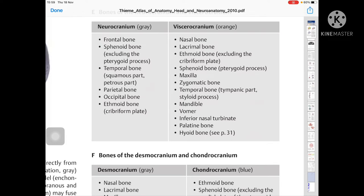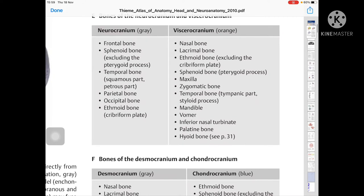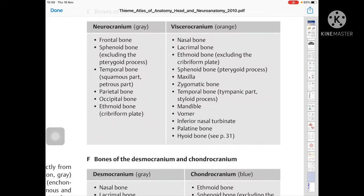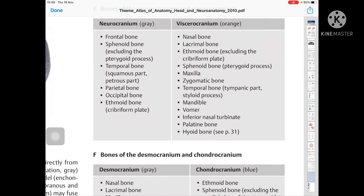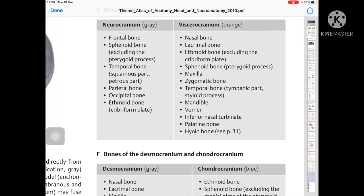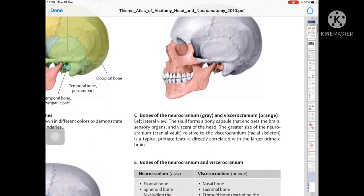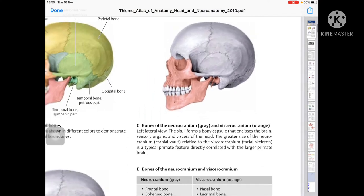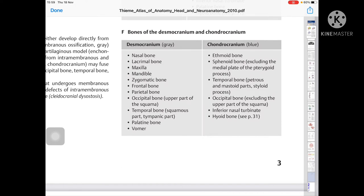Viscerocranium (shown in orange) includes: nasal bone, lacrimal bone, ethmoid bone (excluding the cribriform plate), sphenoid bone pterygoid process, maxilla, zygomatic bone, temporal bone tympanic part and styloid process, mandible, inferior surface, palatine bone, and hyoid bone. Essentially, the facial bones are mainly included in the viscerocranium, while the neurocranium covers the cranial vault area.